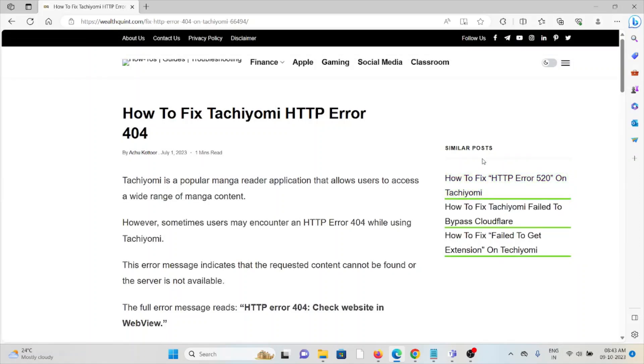Hi, let's see how to fix the Tachiyomi HTTP error code 404. Tachiyomi is a popular manga reader application that allows users to access a wide range of manga content. However, sometimes users may encounter an HTTP error 404 while using Tachiyomi.